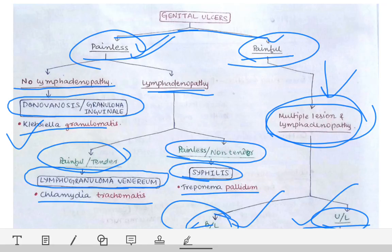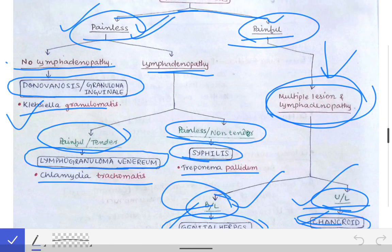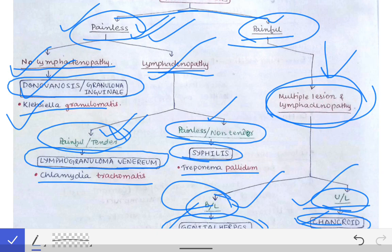If the genital ulcer is painless, ask about lymphadenopathy. If there is no pain and no lymphadenopathy, the diagnosis is donovanosis. If there is no pain but there is lymphadenopathy, ask whether the lymph node is tender or non-tender. If tender, the diagnosis is lymphogranuloma venereum; if non-tender, the diagnosis is syphilis.